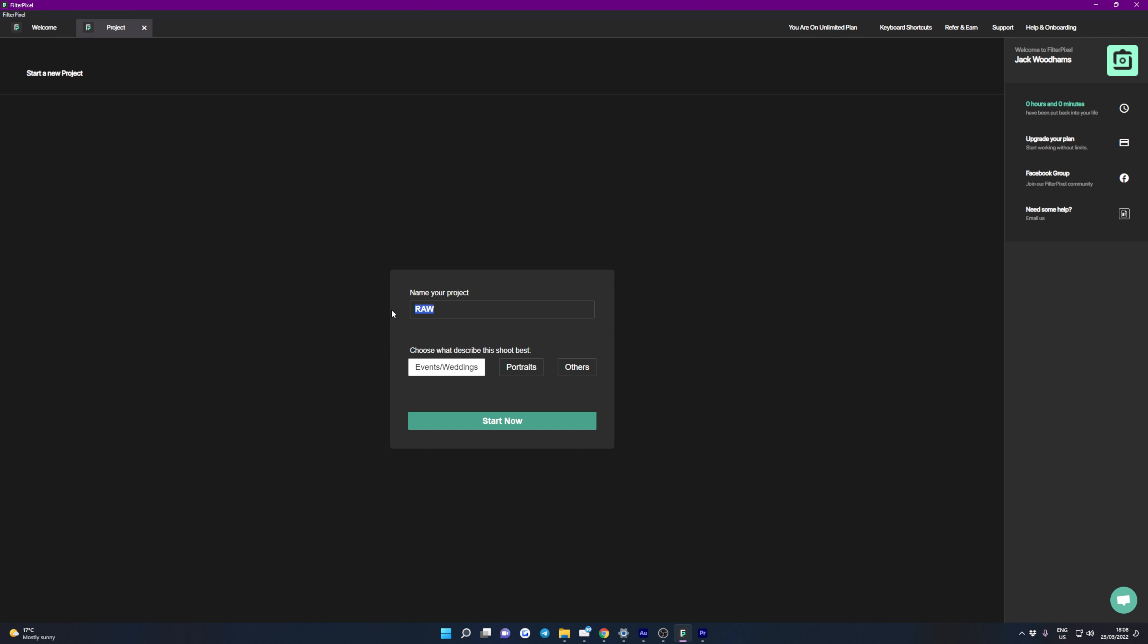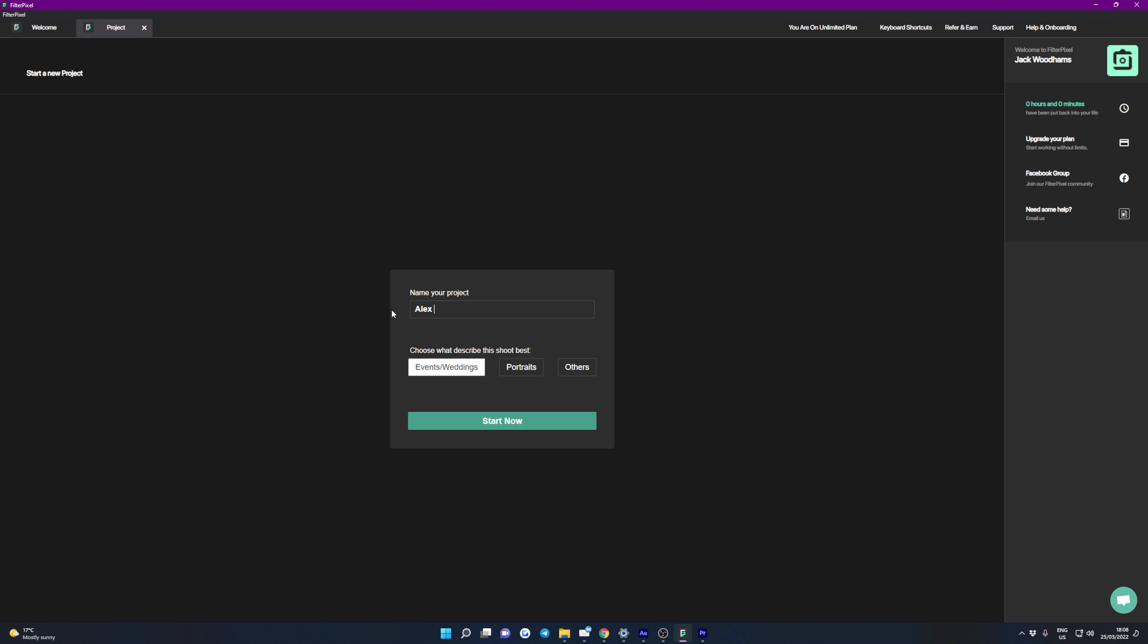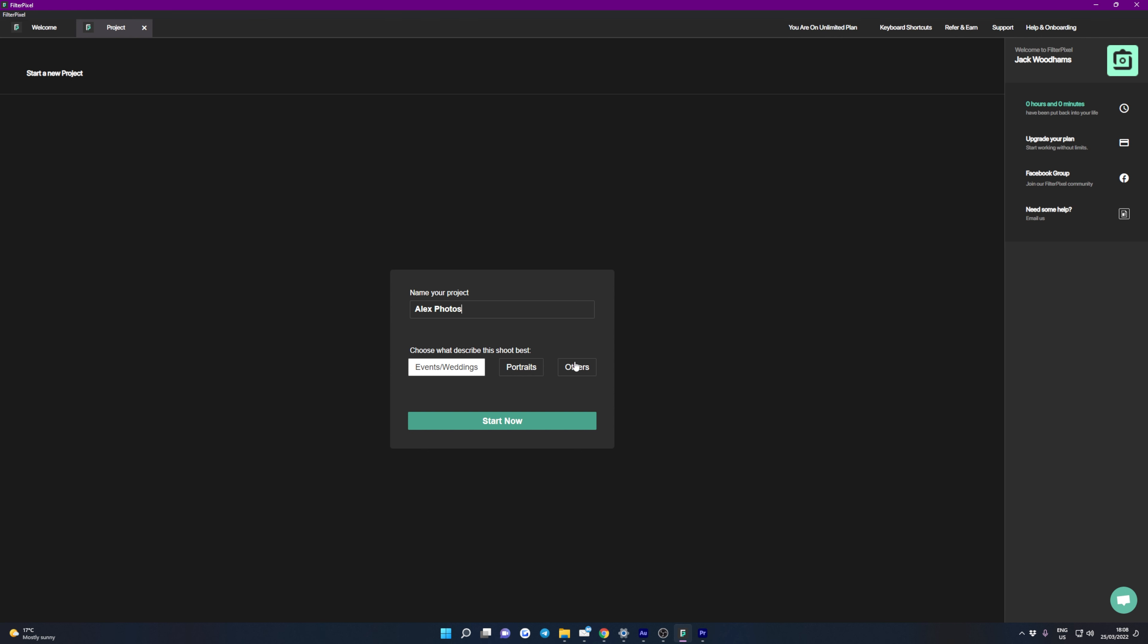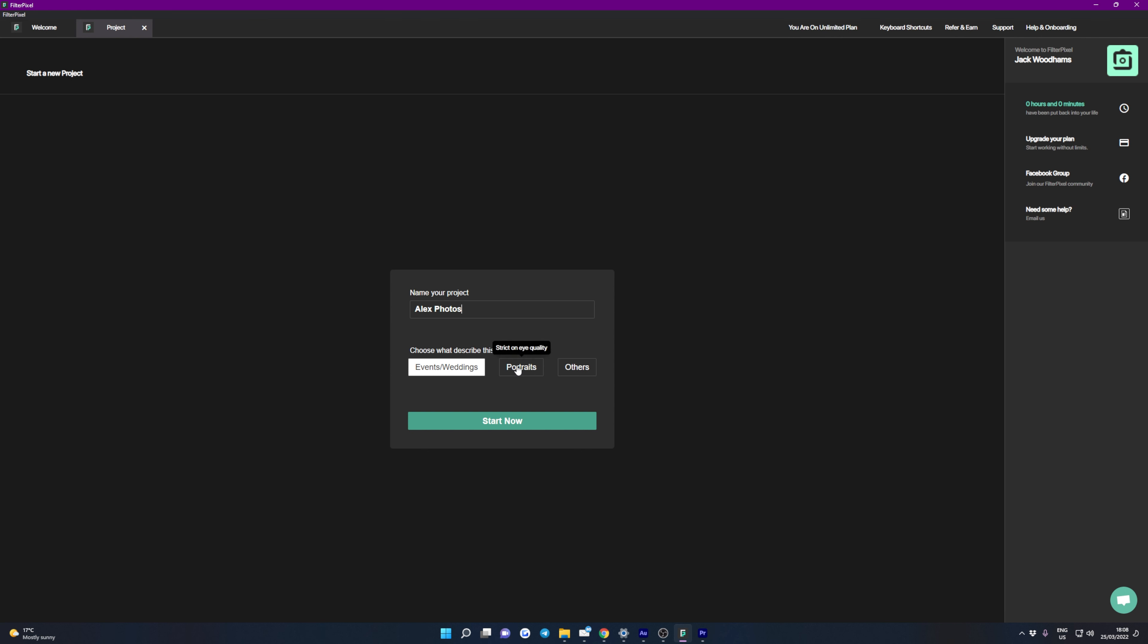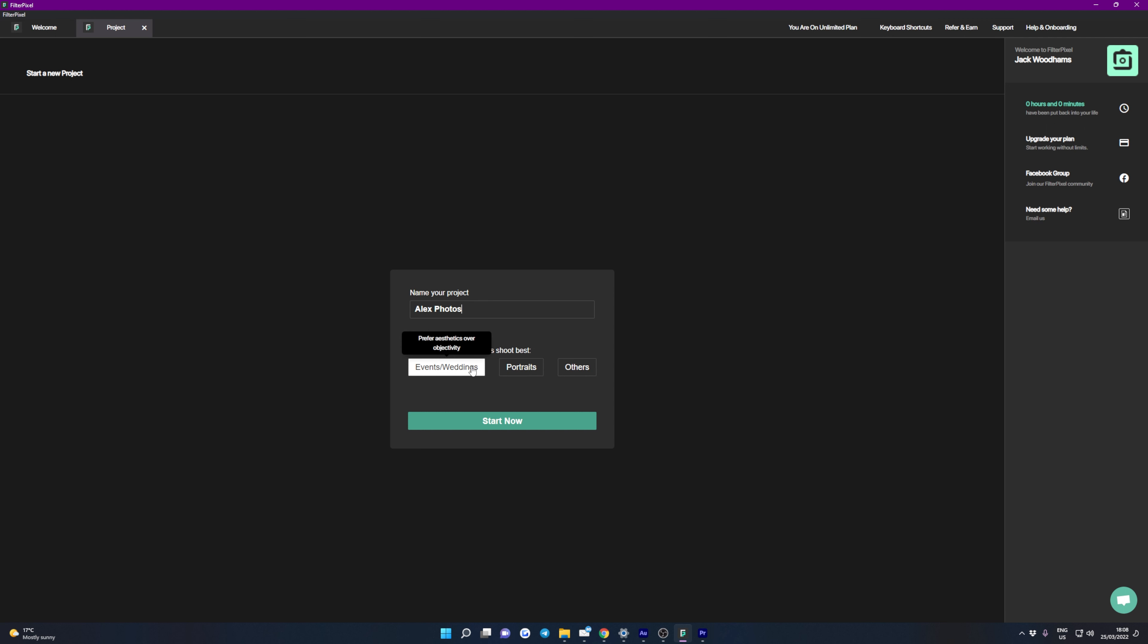All right, so enough of me talking and introducing this product, let's actually take a look at it and what it can do. When you open FilterPixel for the first time, you're going to be met with this super clean UI. There's basically no real functionality here, other than creating a new project or editing your account settings.